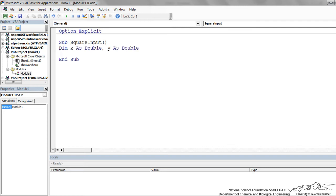So I dim x. Dim is short for dimensionalized. It basically means we're declaring and letting VBA know that we have x and y. And doubles are the most common. These are just real numbers. So these can take on decimal places. They're stored to about 15 or 16 significant figures in VBA.